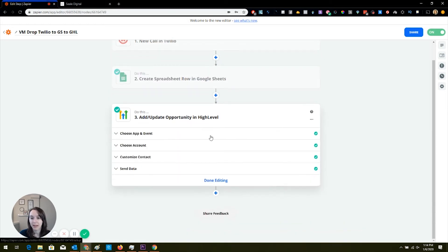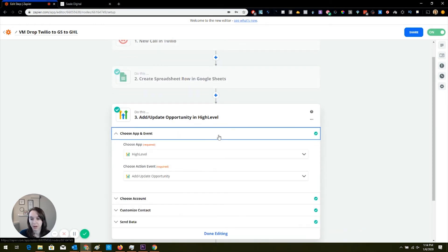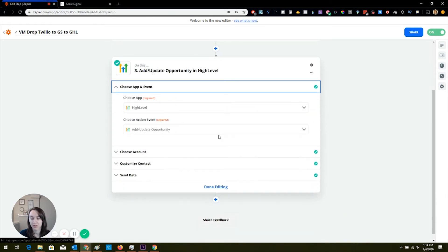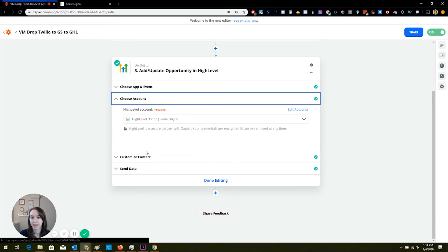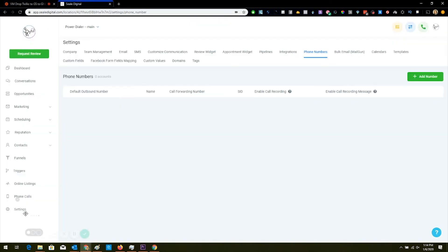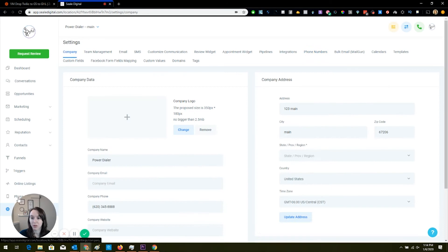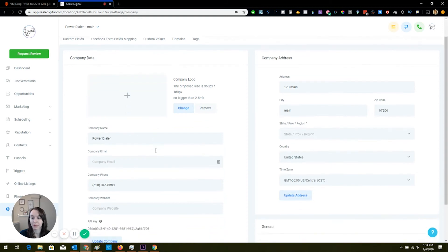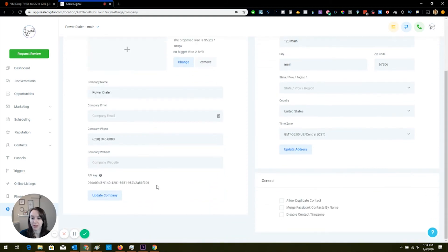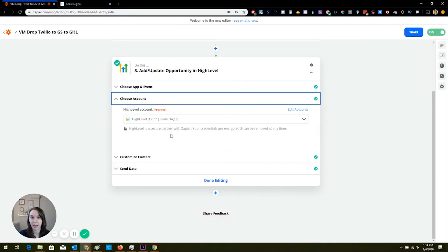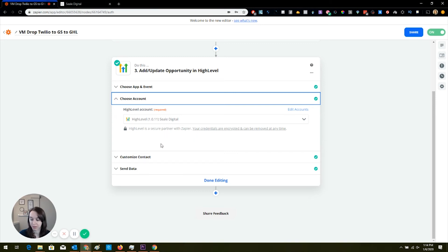And then in HighLevel, what you're going to do is create an action that says add or update opportunity. And then you're going to have your API key. So I'm going to show you how to do that. You have to do this for every account here. You have an API key in settings. So you're going to integrate that into Zapier and make sure that you name it appropriately so that you know which account that you're using, because every HighLevel account has a different API key.